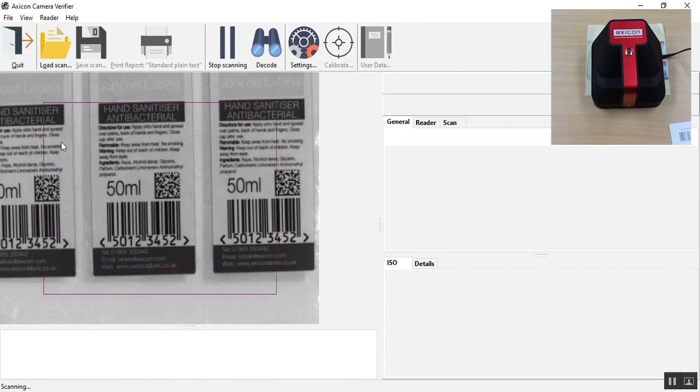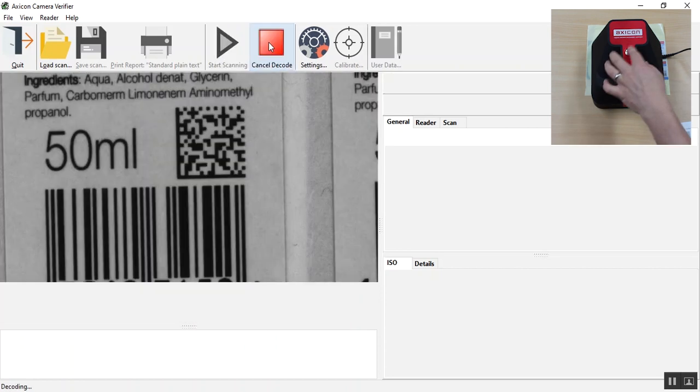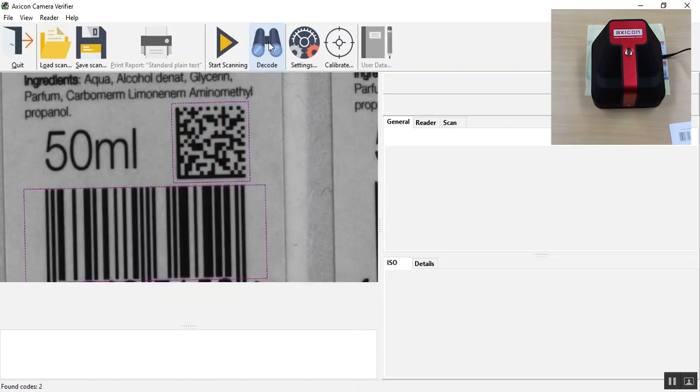Once you are happy that the barcode you wish to verify is in the cropped box, simply press the button on the verifier again to decode.